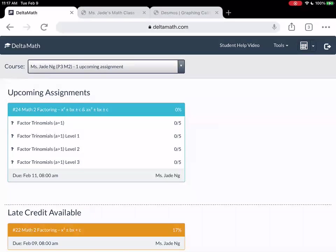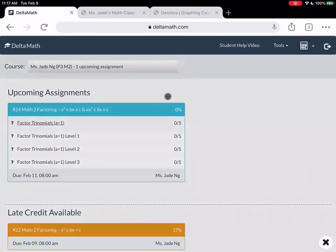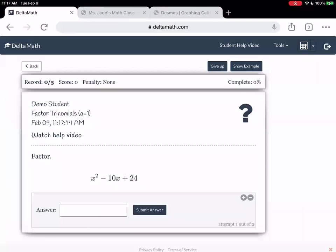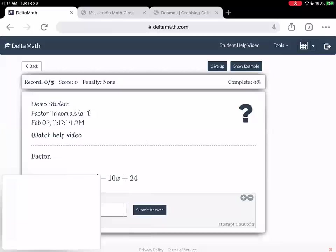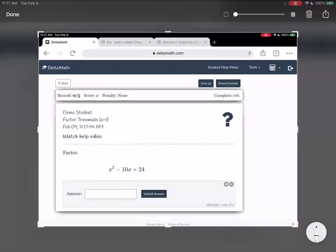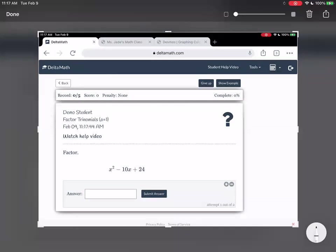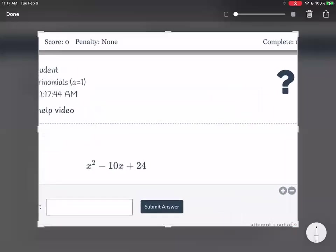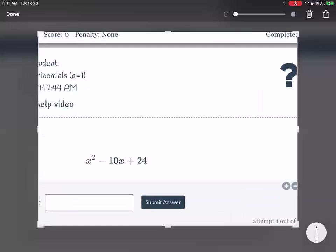Starting with the first category, which is factored trinomials where A is equal to 1. So this is what we've done last week — it's no different than before. So just to remind you guys, how do we do this?